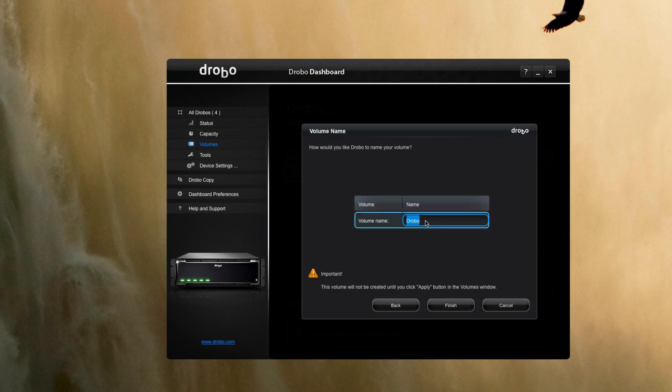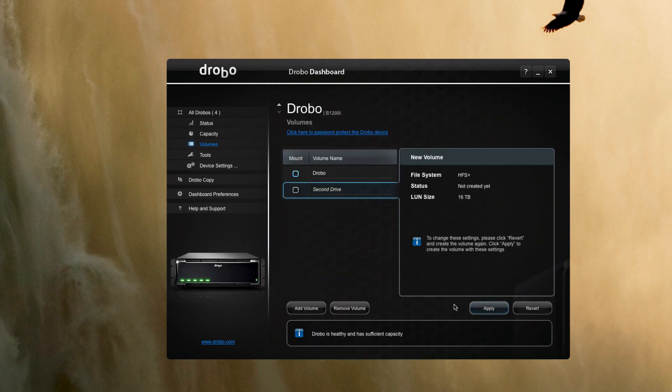We'll call it... and then once that's all been set we just hit apply.